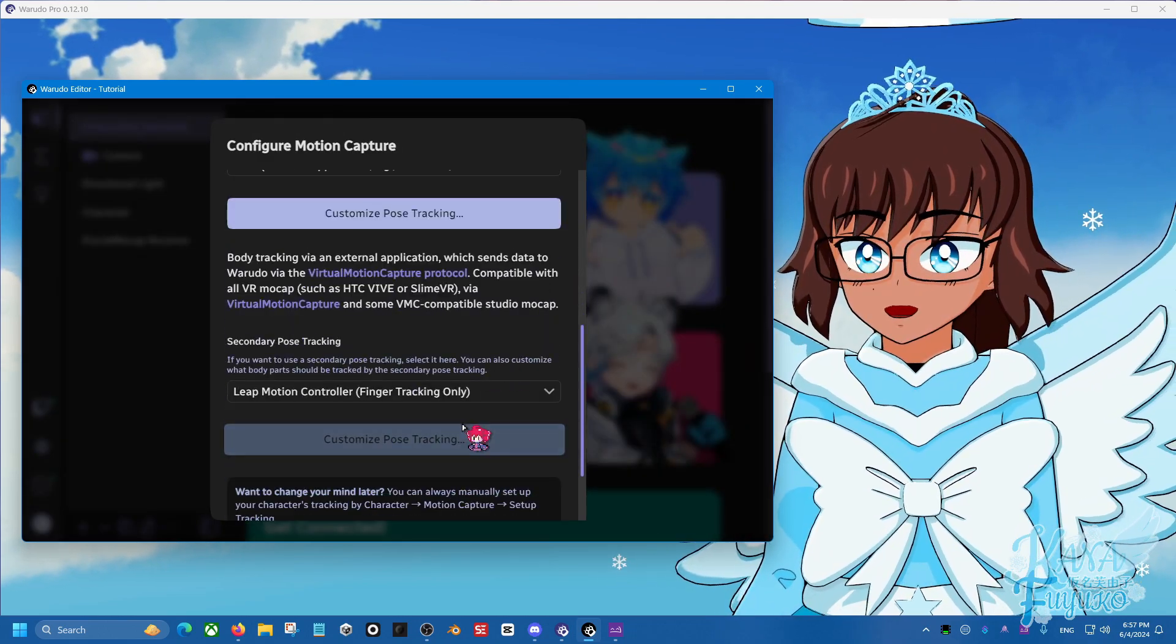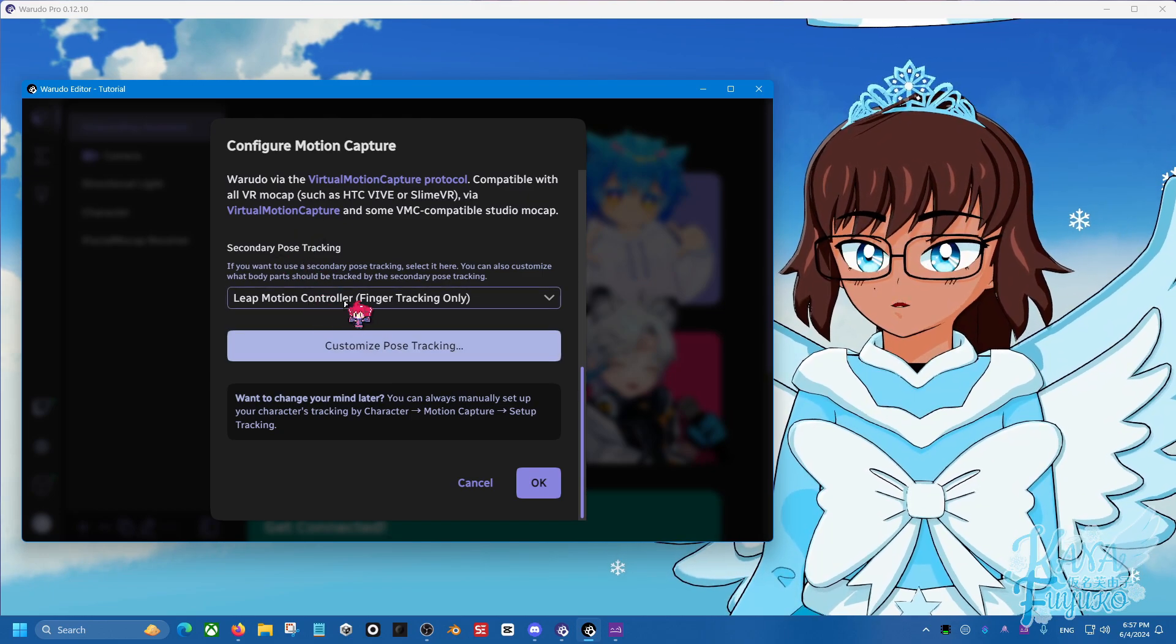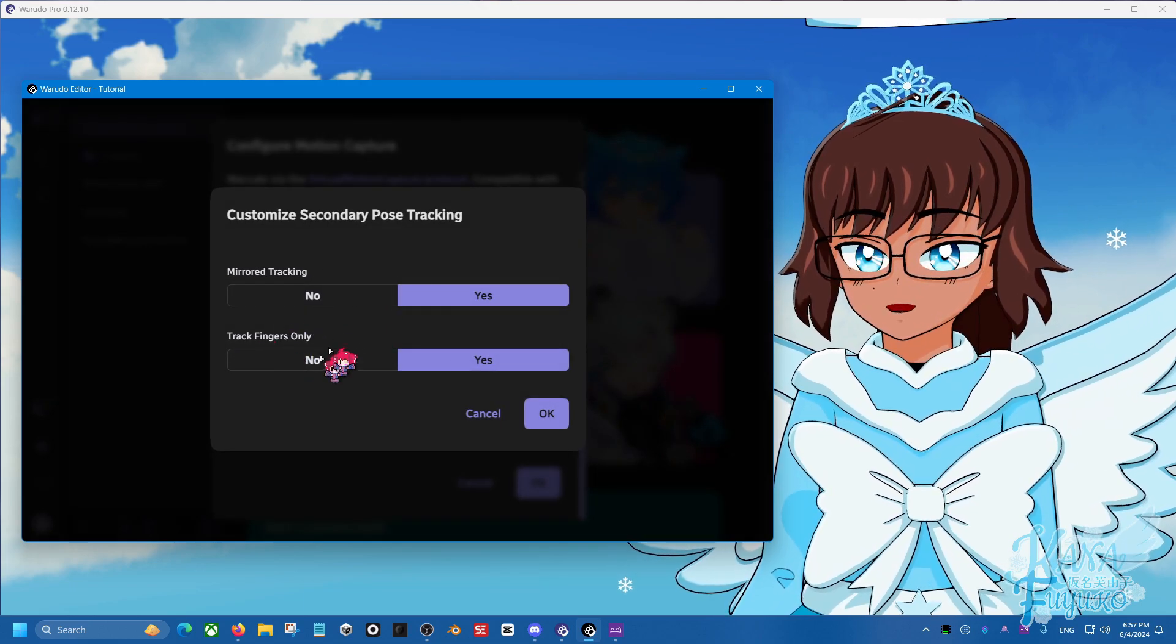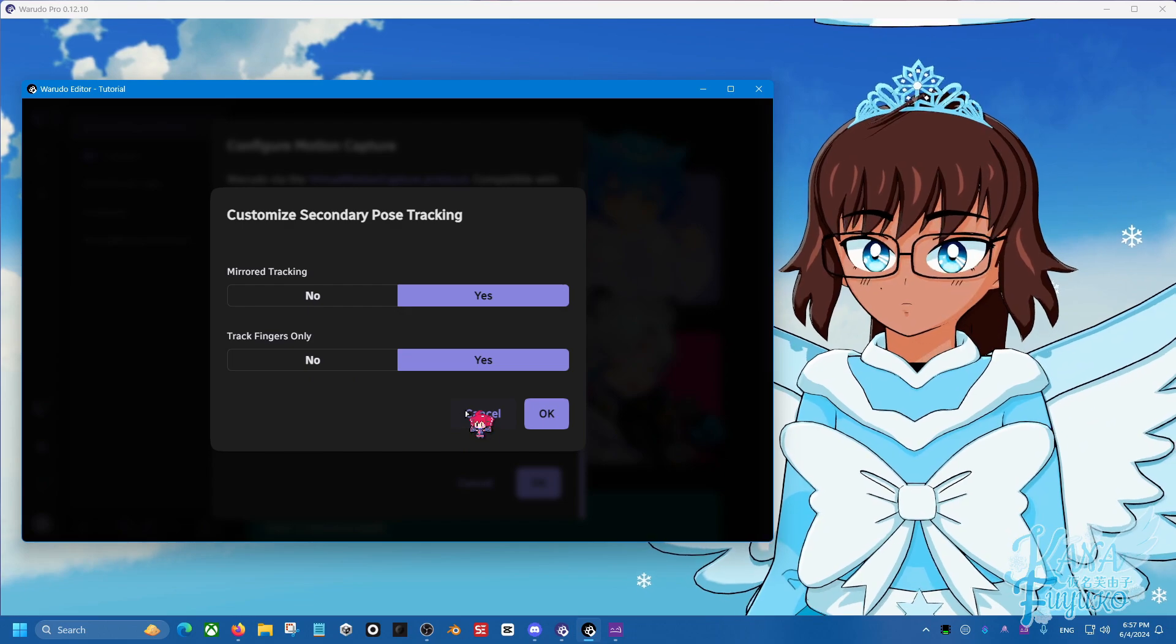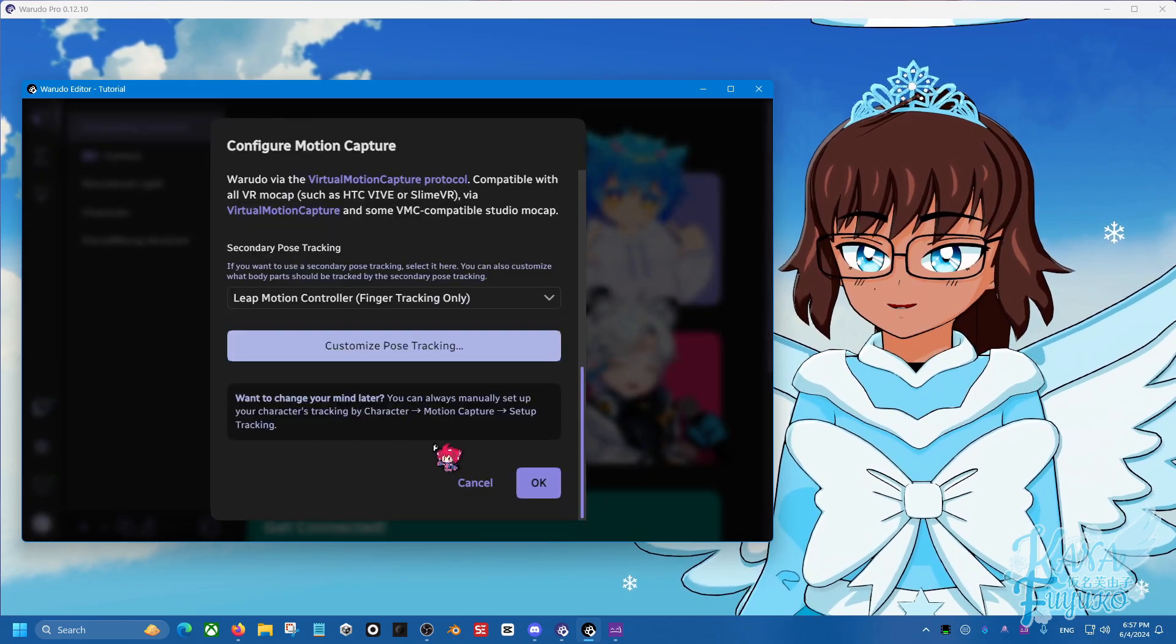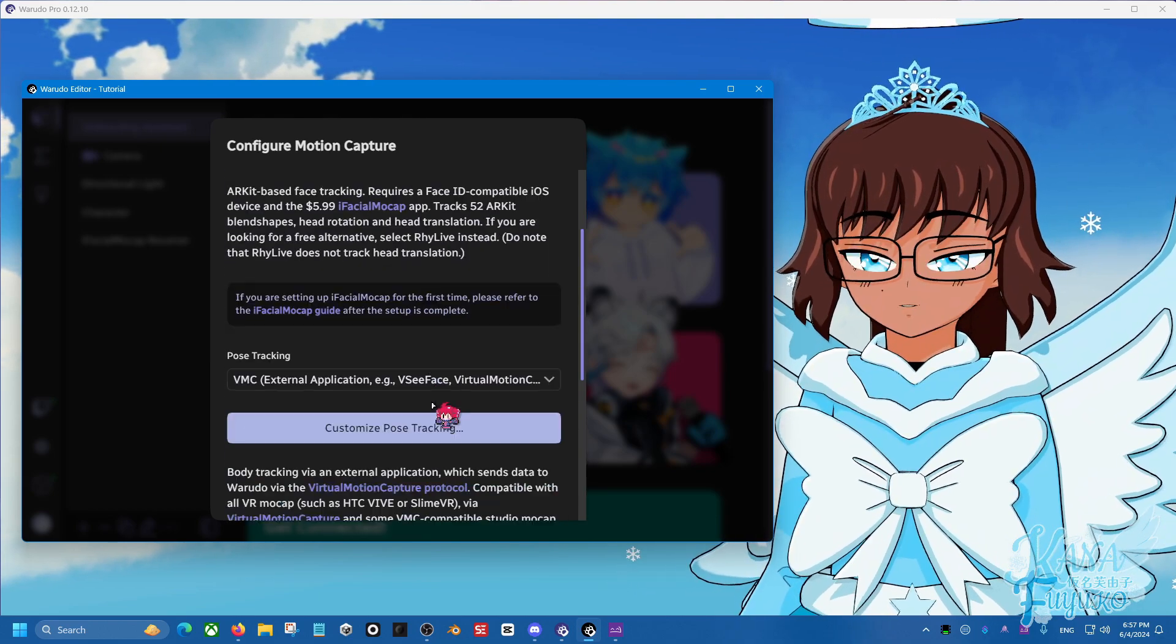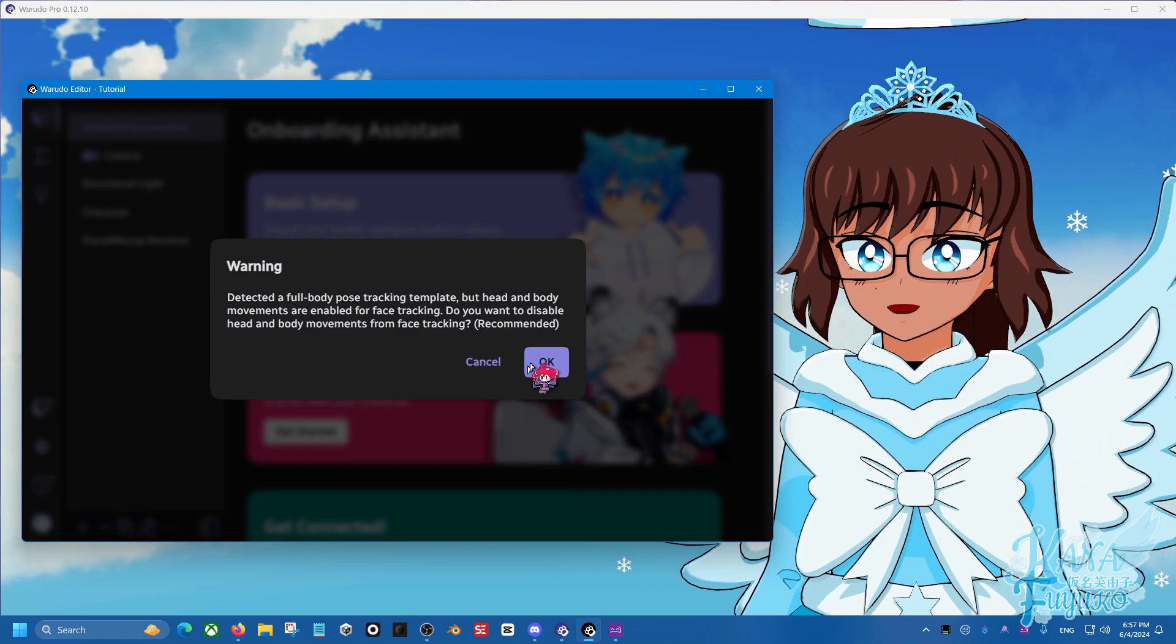And then for the secondary pose controller here, you can also double check if you like. But it should be fine already. This will track the fingers only. But otherwise, I'm going to go ahead and click Cancel. And then I'm going to click on OK. You know, you can double check to make sure everything is to your taste. But I'm going to click on OK.